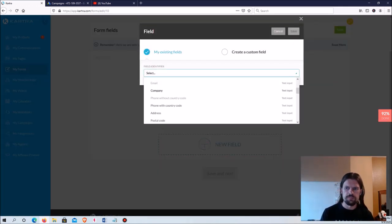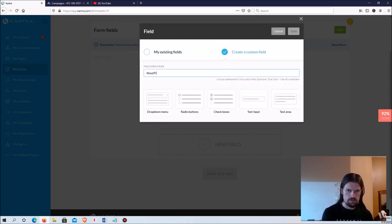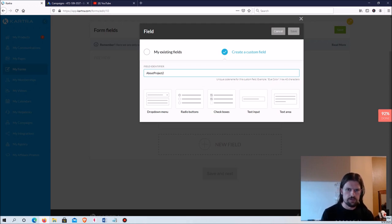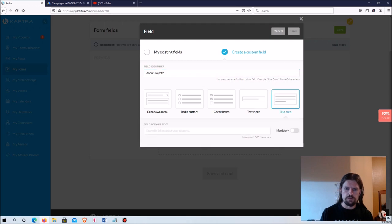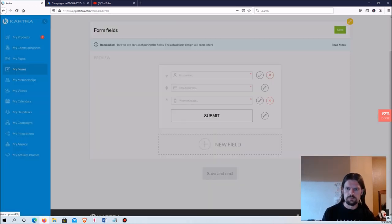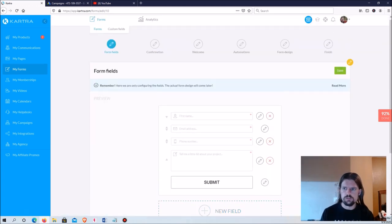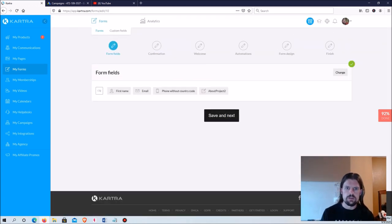I'm also going to add one more custom field. I'll call it 'About Project' — this is a text area where I want the person to tell me a little bit about what they want me to do for them. I'll put 'Tell me a little bit about your project,' make it mandatory, and save. That's basically it — that's what the form is going to look like.